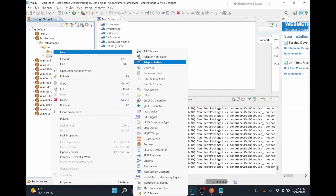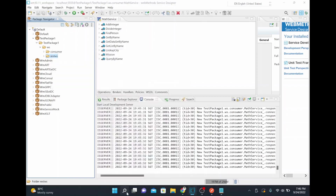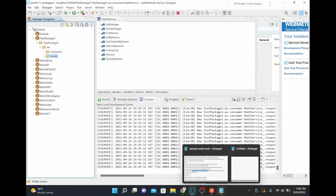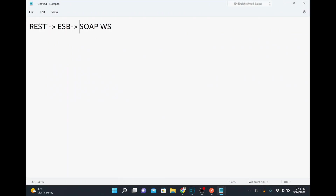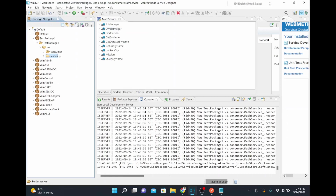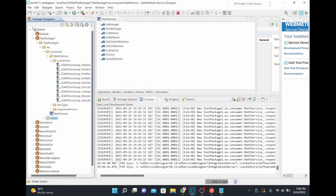Before creating the REST service, let me explain the use case. A user wants to expose their SOAP web service as a REST service. So we have a REST endpoint here in WebMethods, and we are calling a SOAP-based web service behind it. If somebody wants to connect to this SOAP web service, there will be a connector you need to use to call that particular service.